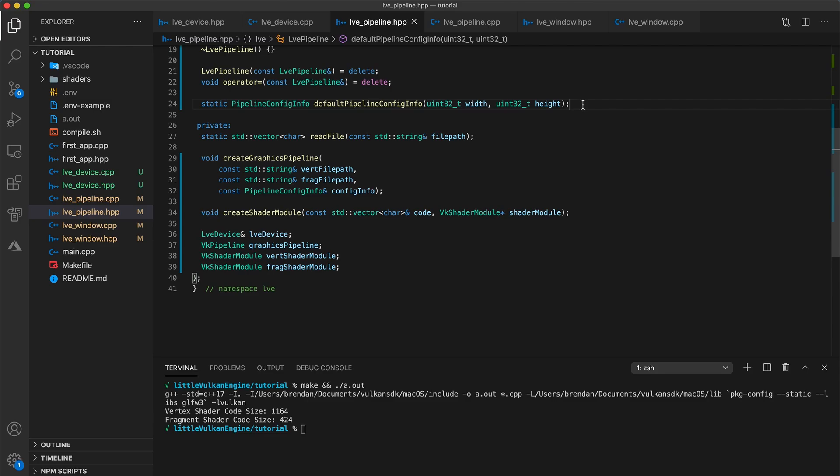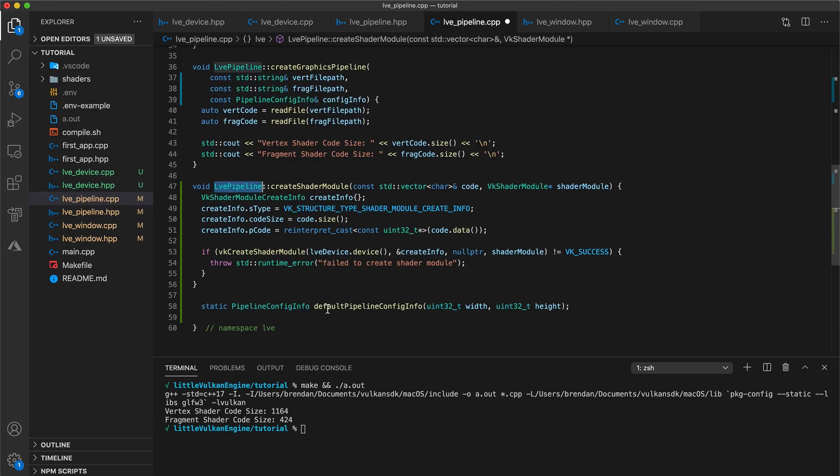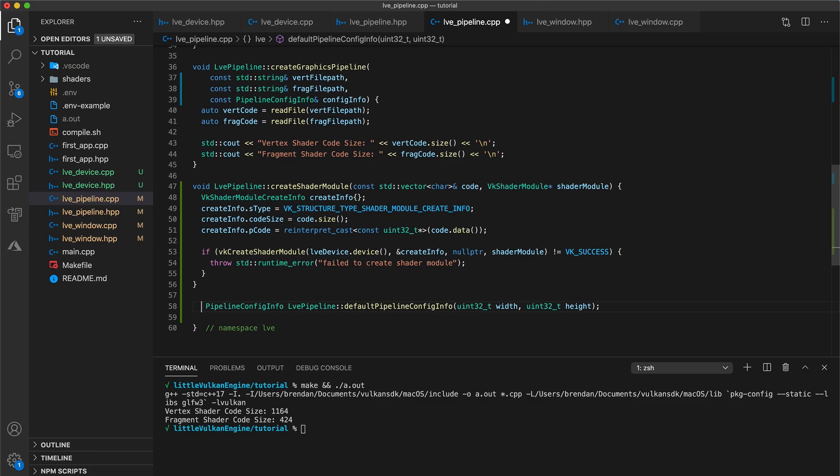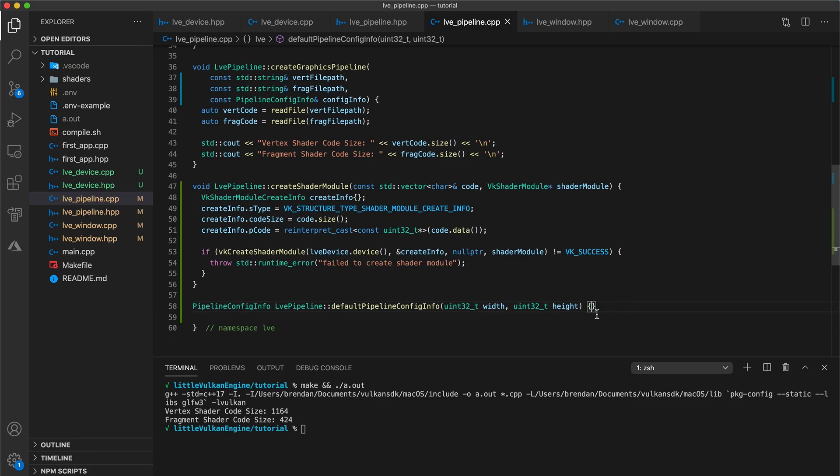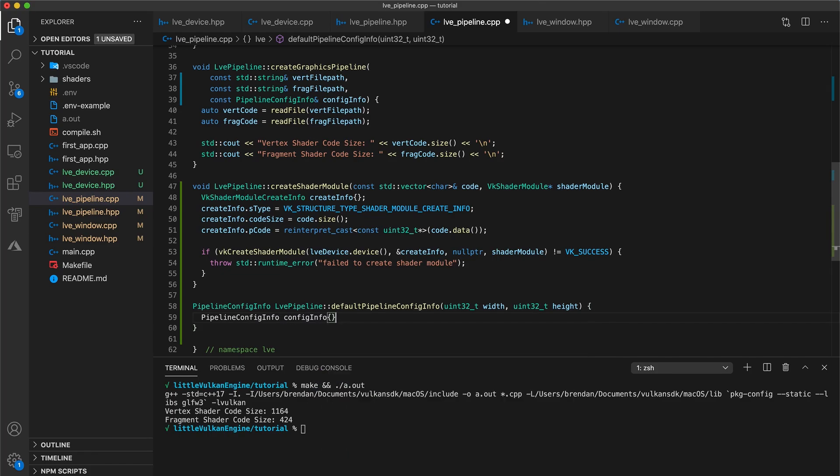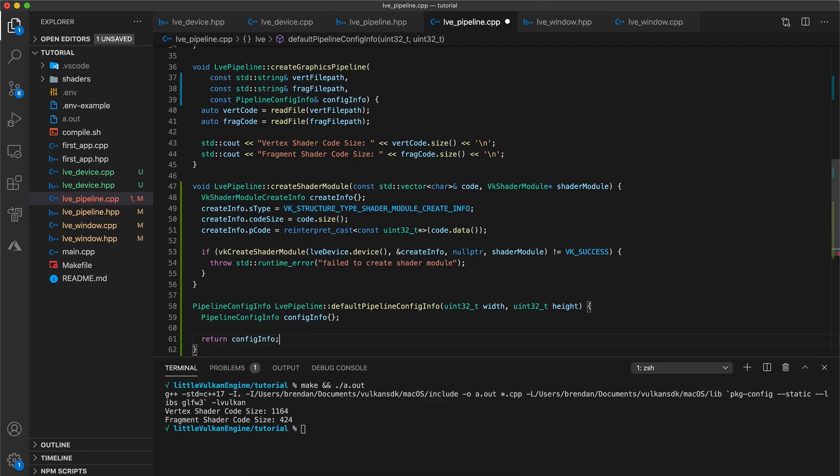Next, let's grab our default pipeline config info function, remove static, and add your class name. And start by making a config info local variable, and then simply return it for now. We will come back to this in just a moment, but it'll be nice to get our code back into the state that it compiles.